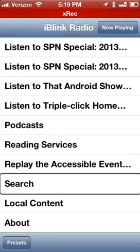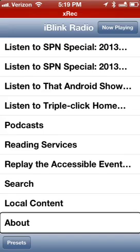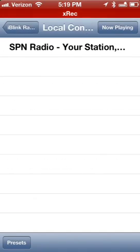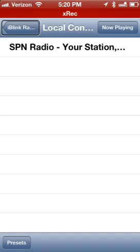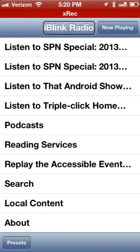There's also a Search option and a 'Local Content' section. Under Local Content we have SPN Radio, Your Station, and Community. SPN Radio is their own radio station that plays music, and during conferences like CSUN and the summer conferences, they stream live. If you want to catch any of that content live as it happens, you can stream it right there.